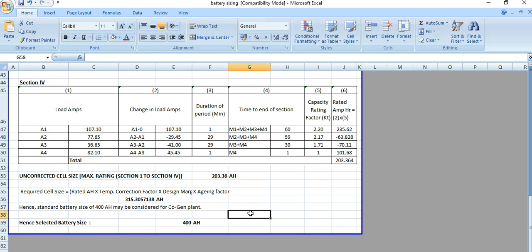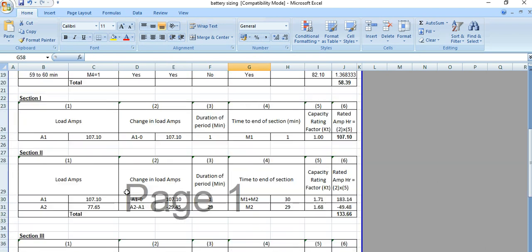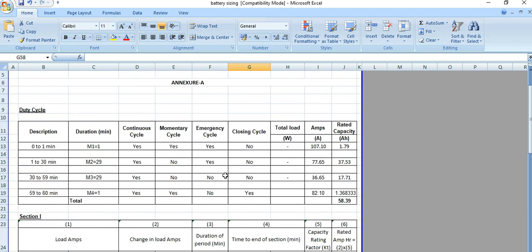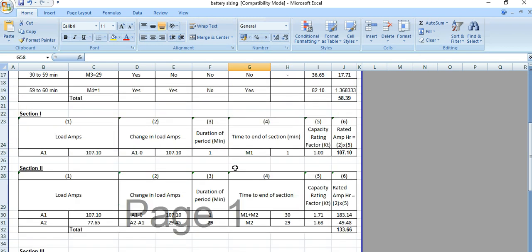This completes the battery sizing calculation. If you want this Excel file, please drop a comment in the comment box and I can share the native calculation file. In the next video I will also discuss battery charger selection — for this battery we need to select a battery charger as well, and that will be covered in the next video.